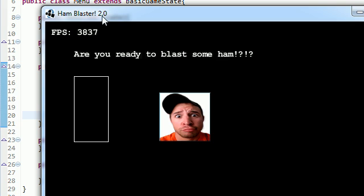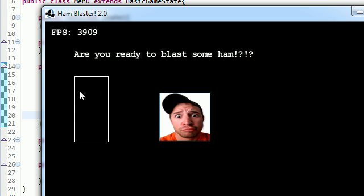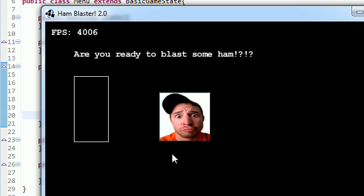Ham Blaster 2.0. Even though this is our very first version, it just sounds cool. Are you ready to blast some ham? Here is probably a gun or something. And here is the big old ham right here. So anyways, that's how you import images into your project or into your game.